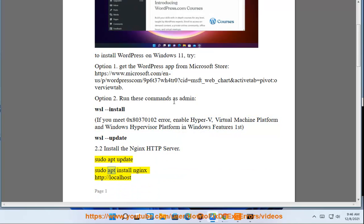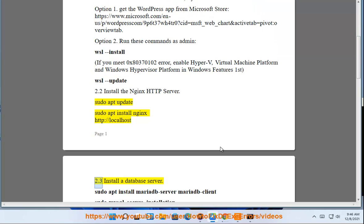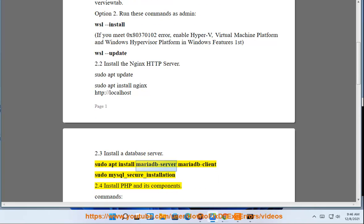sudo apt update, sudo apt install nginx. Navigate to http://localhost. Step 2.3: Install a database server. sudo apt install